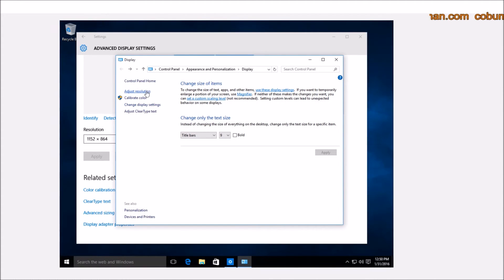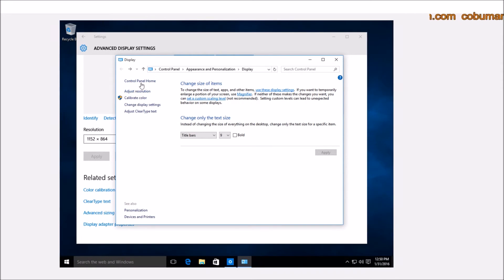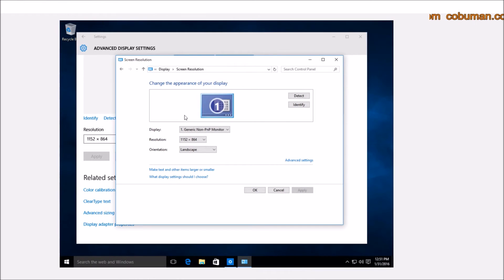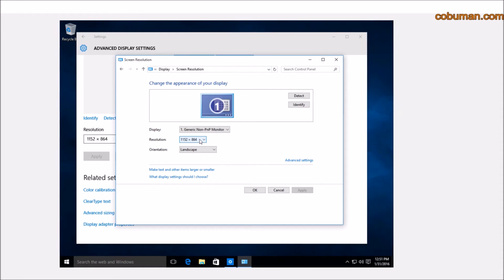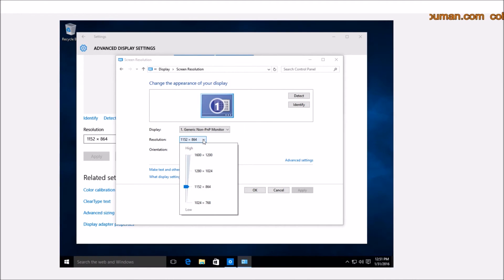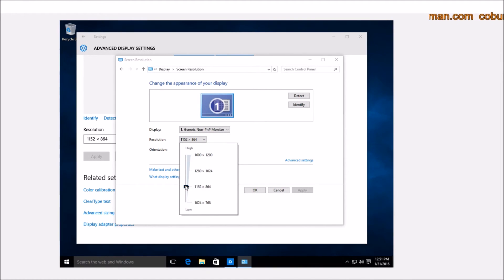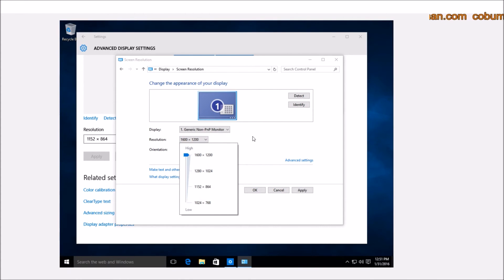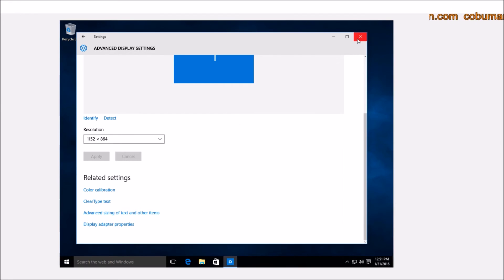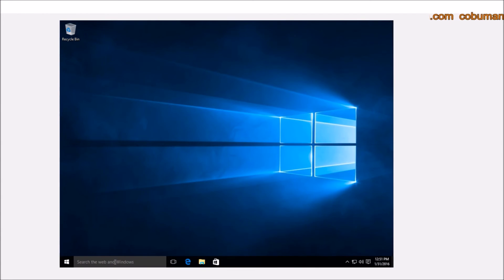In order for us to find our familiar screen resolution window from Windows 7, we would select that. Then from here, we would select the very first option under the Control Panel home: Adjust Screen Resolution. Here's our familiar screen resolution window that is present within Windows 7. This is fine too, and I'll show you also a quick way of getting to this as well.